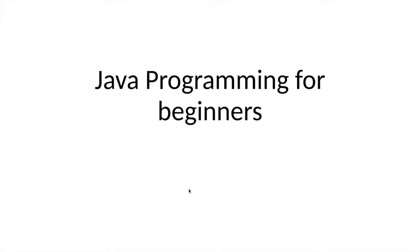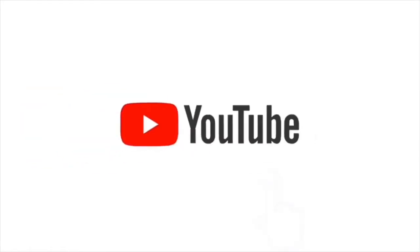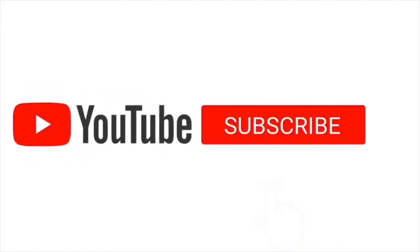Hello, Zalalem here. This is Java Programming for Beginners. Welcome to the course, but first don't forget to subscribe by pressing the red button on the video.